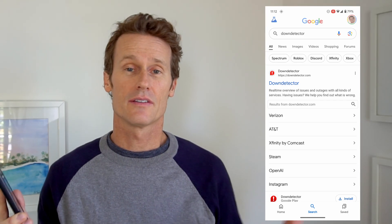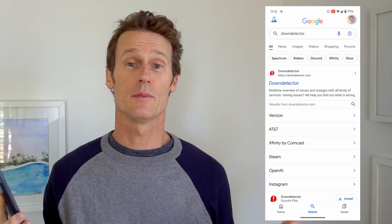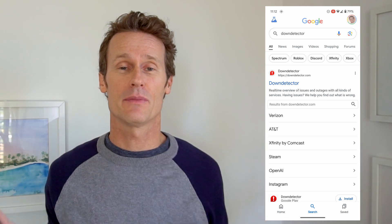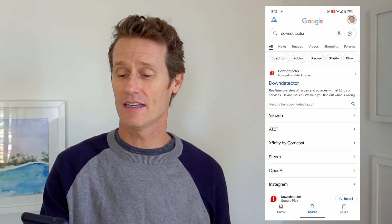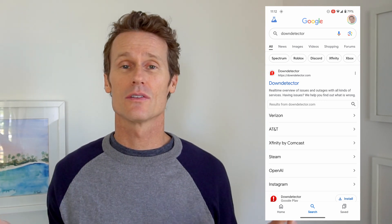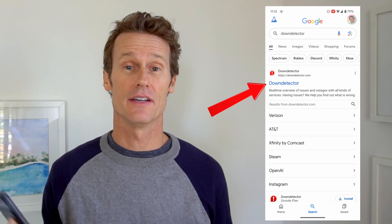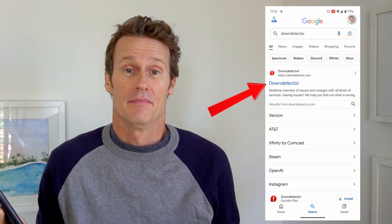Another reason your Assistant might not be working is that Google is down. It doesn't happen very often, but there could be a server issue. So just make sure it's not down — you could use a third-party service like downdetector.com to confirm that Google is actually working.